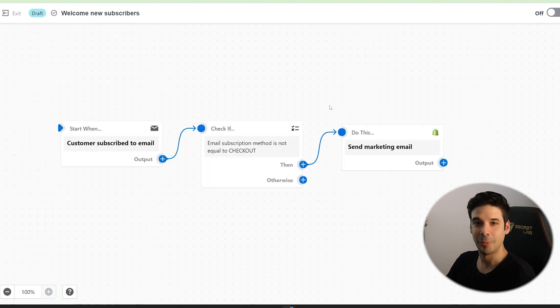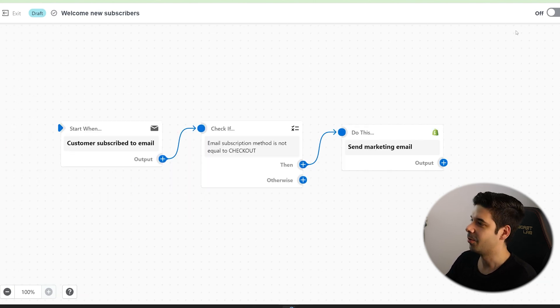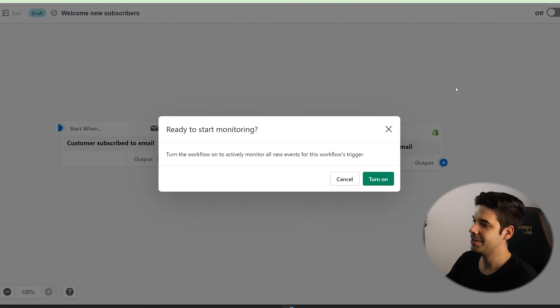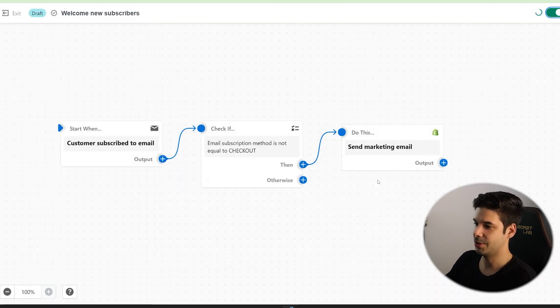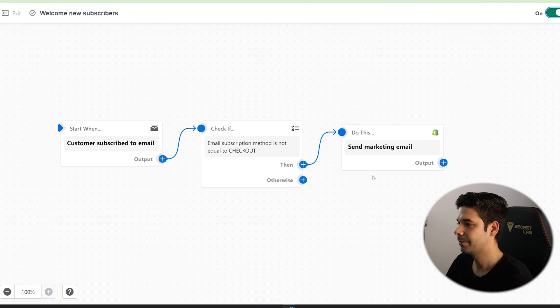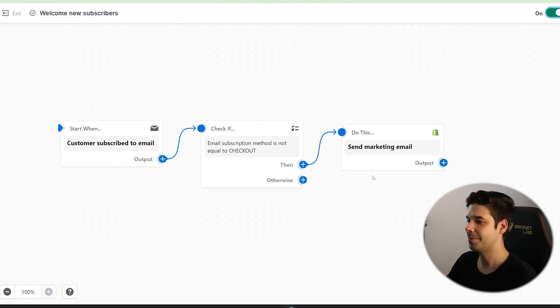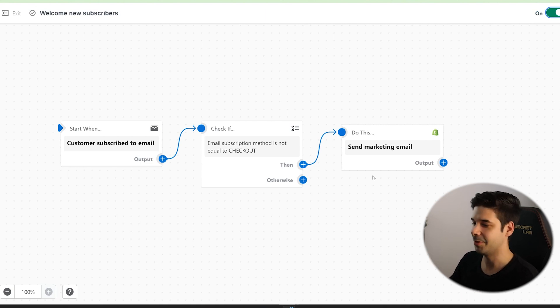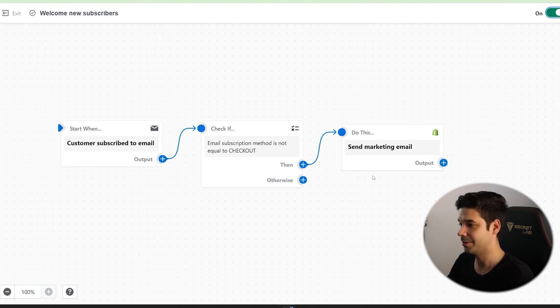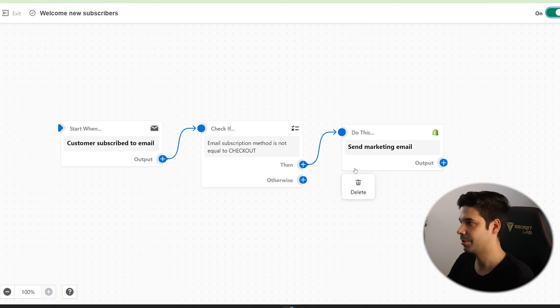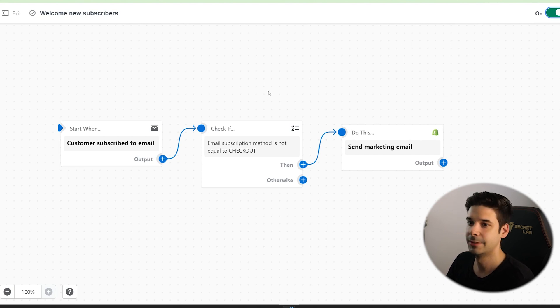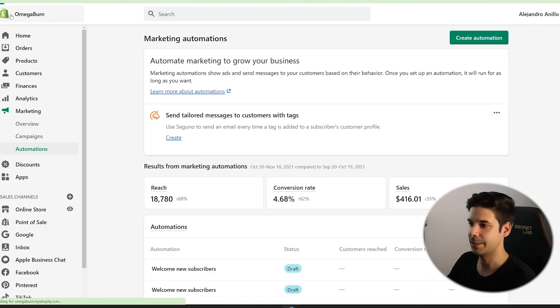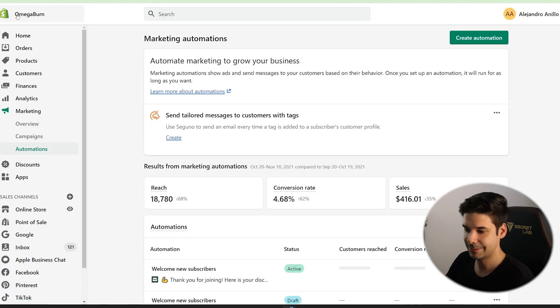So we'll click on apply changes and boom, this is what they will receive. So let's close that. And the workflow is finished. So we just have to activate it right here. Turn on. I have to remember to disable the other apps that are sending an automatic email when people subscribe, because if not, they're going to receive two emails. So I got to remember that. Do that if you have another app. So that's done. Let's click on exit.